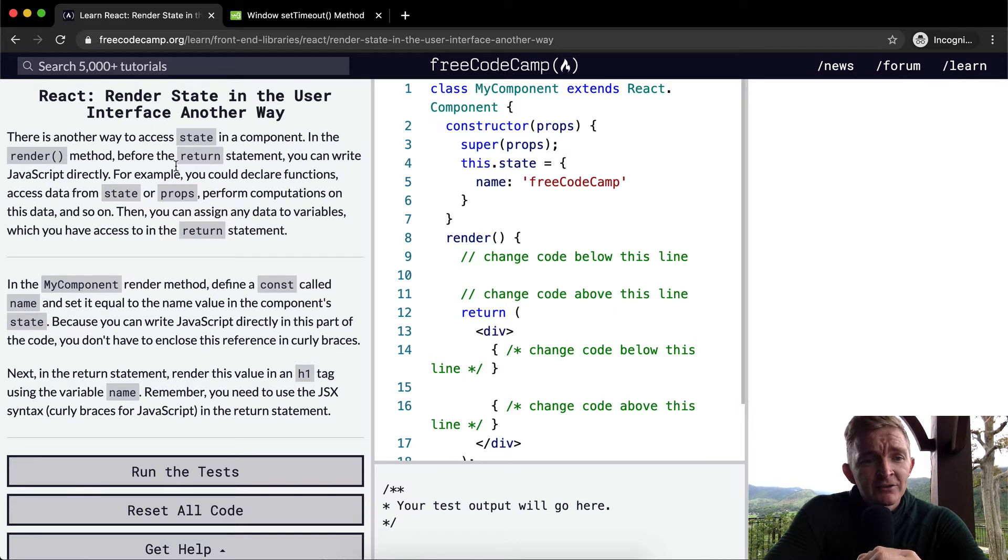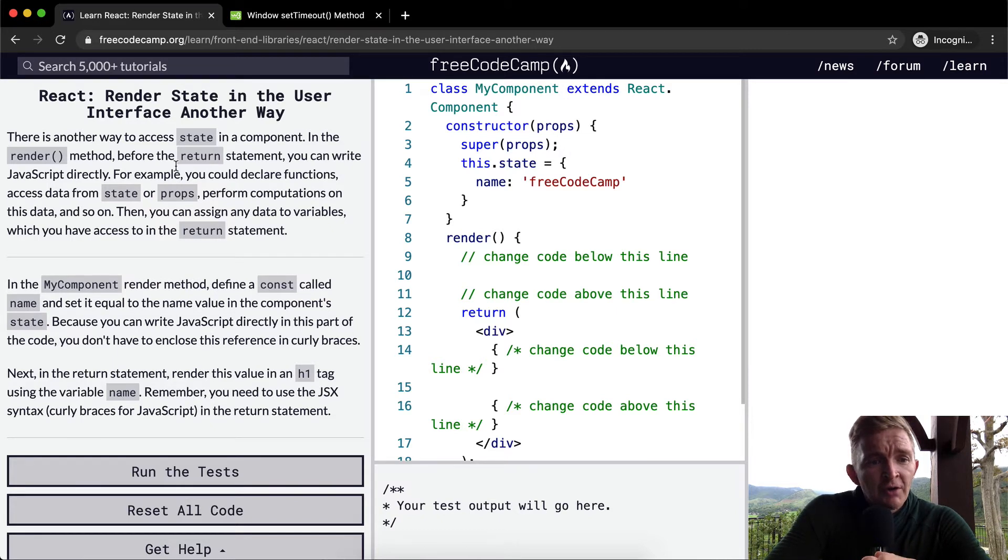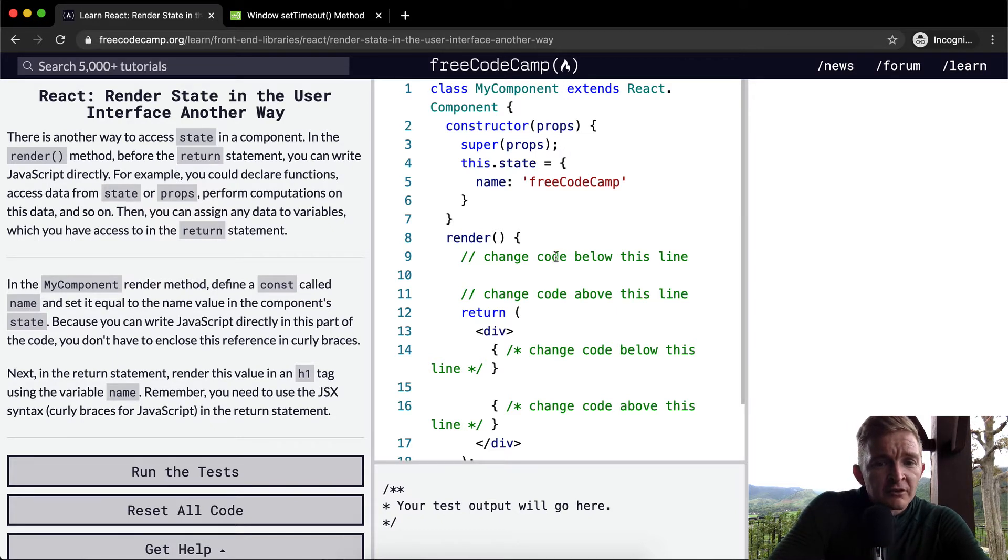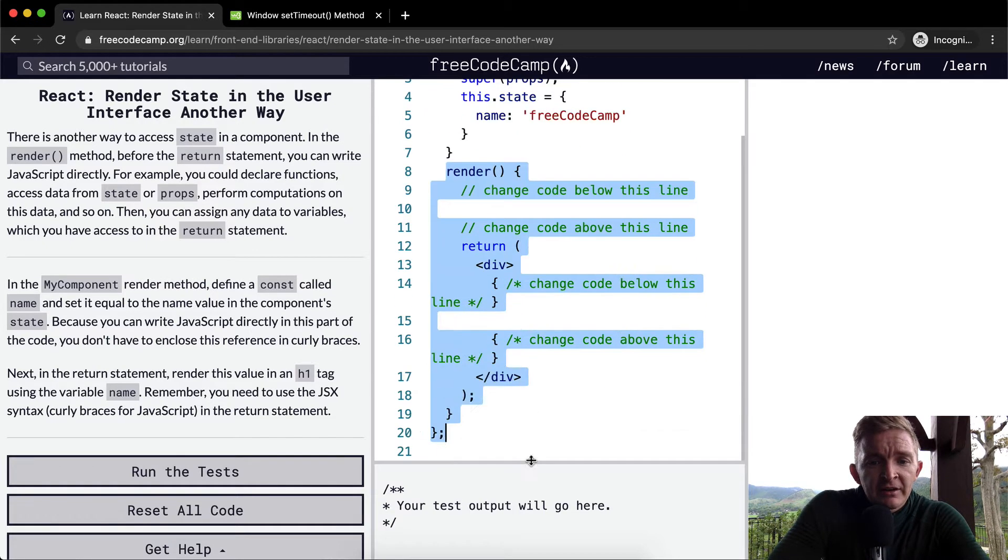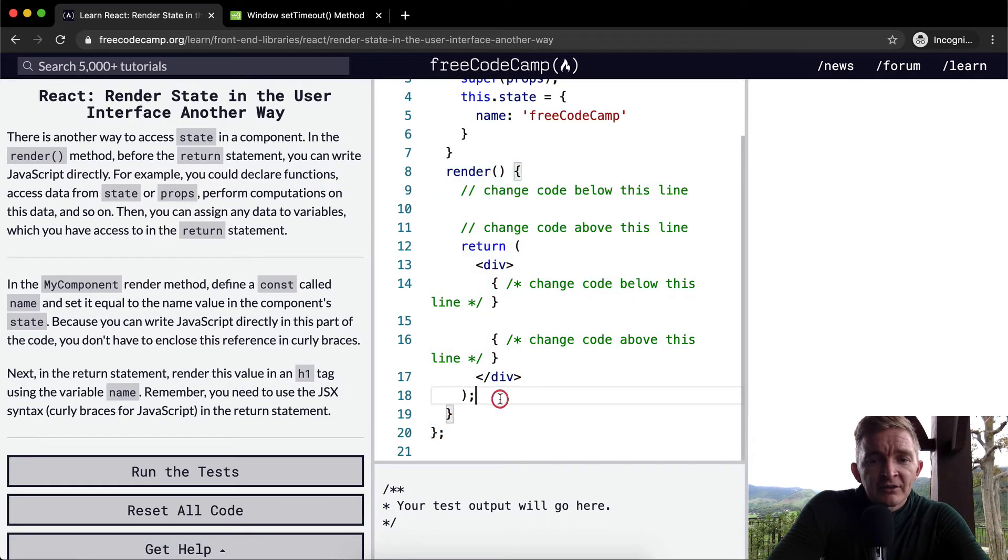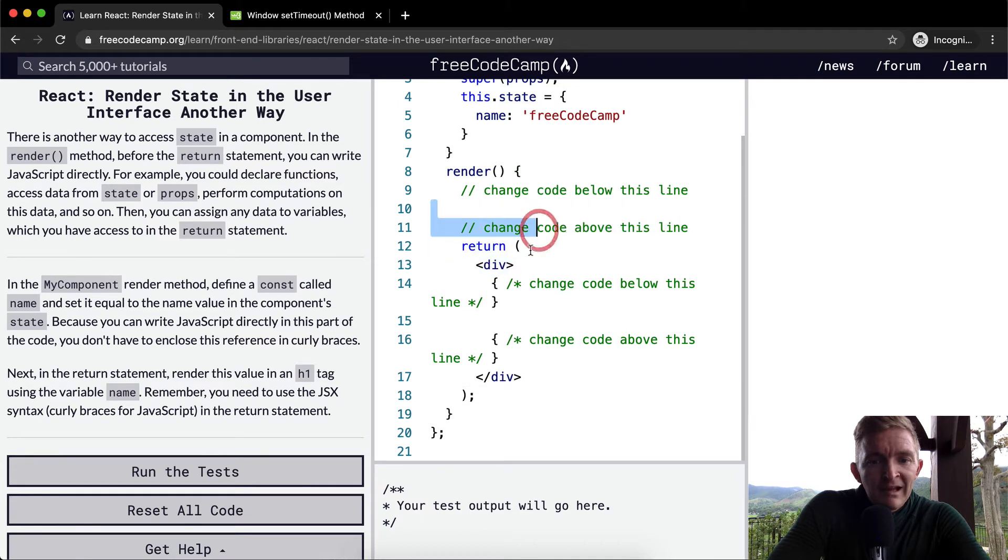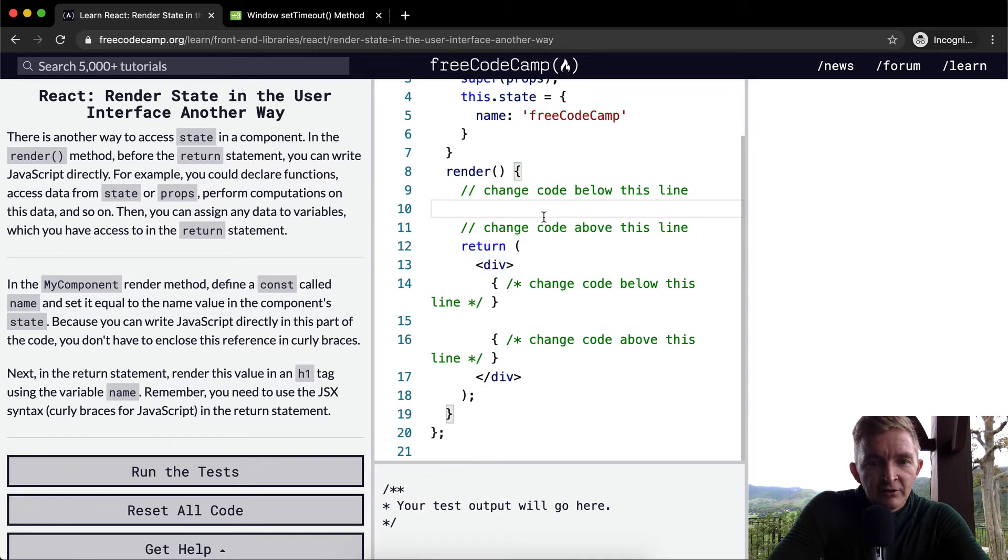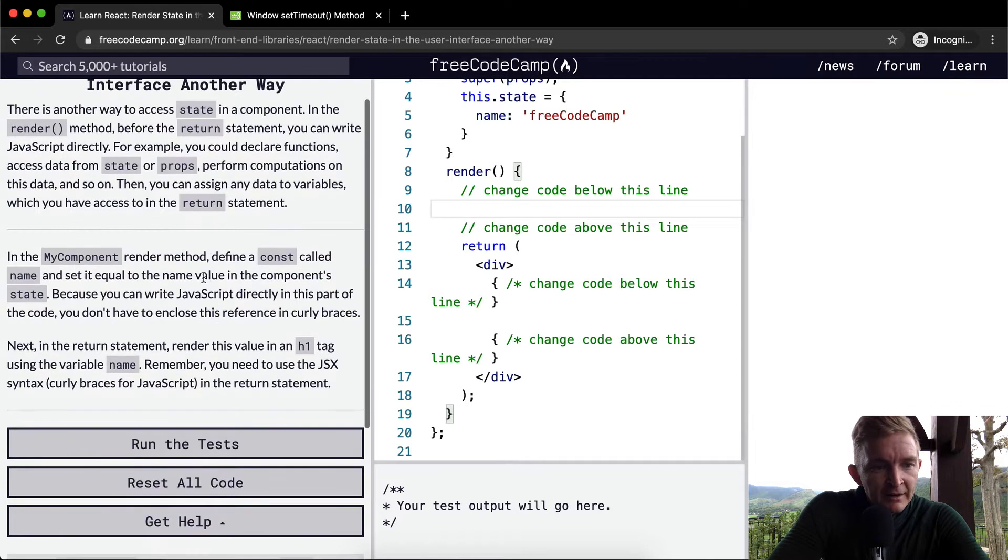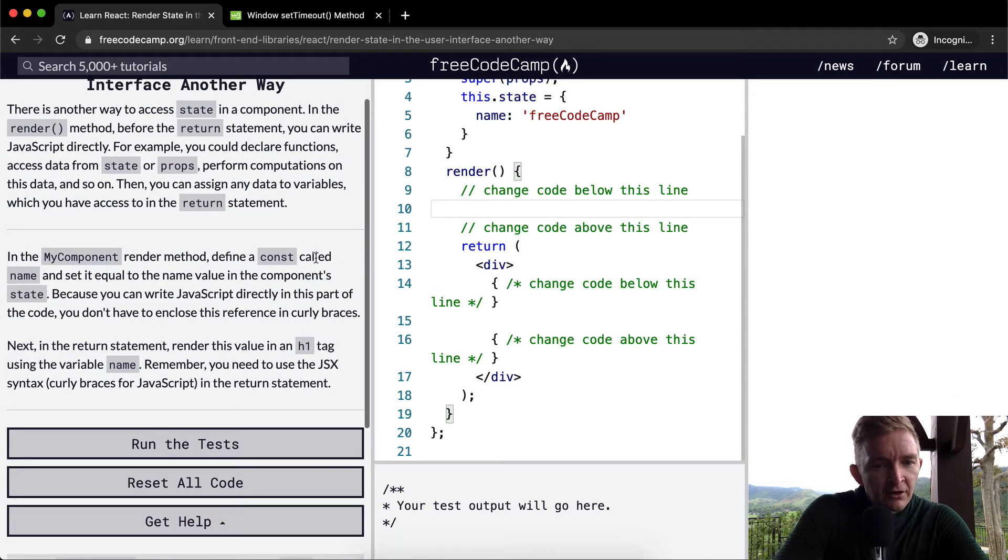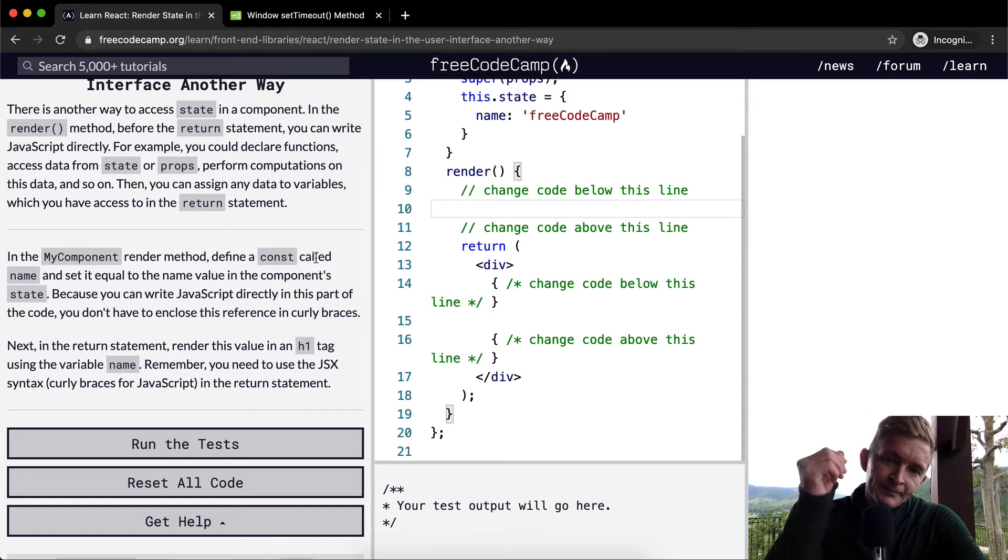Then you can assign any data to variables which you have access to in the return statement. So you've got your render statement here, and you have space between here and the return statement. In this space right here, you can define variables. In the MyComponent render method, define a const called name.